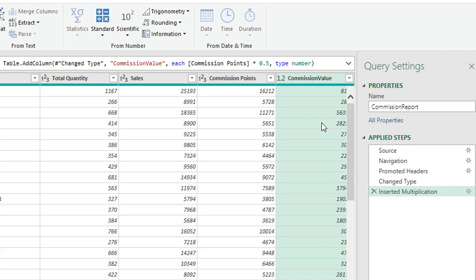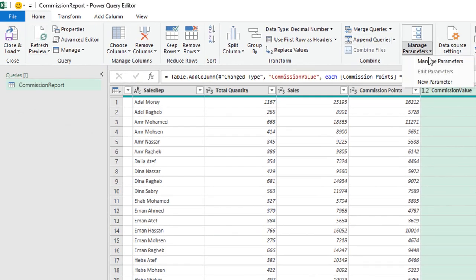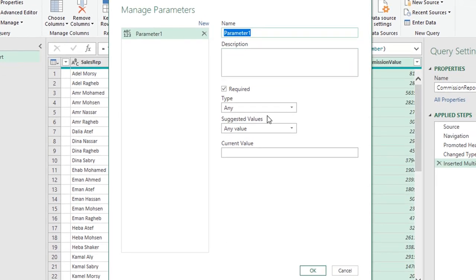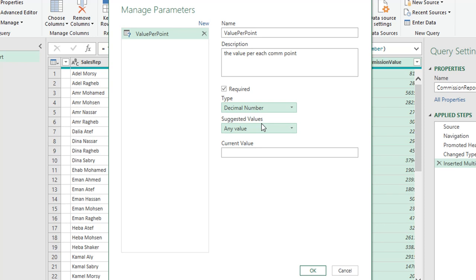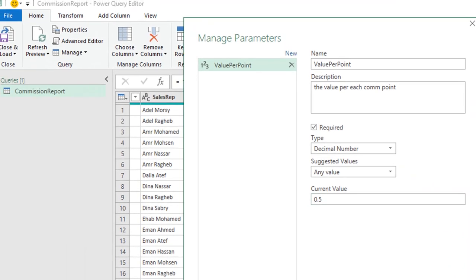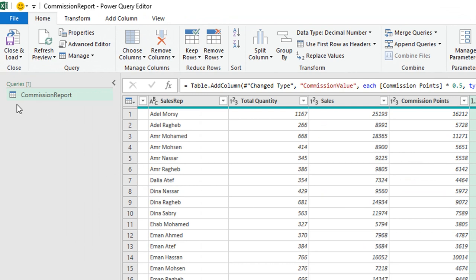To create a parameter, from the Home ribbon go to Manage Parameter > New Parameter. I'll name it 'Value Per Point' and give a description like 'the value per each commission point'. For the data type, I'll select Decimal Number since the values are 0.5, 1, or 1.5. I'll set the current value to 0.5 and click OK.